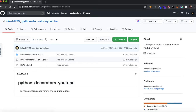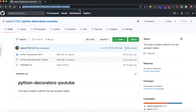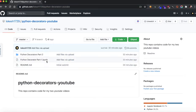All the code samples used in part 1 and part 2 are available in my GitHub repo. I have also given the link to it in the description of both videos.